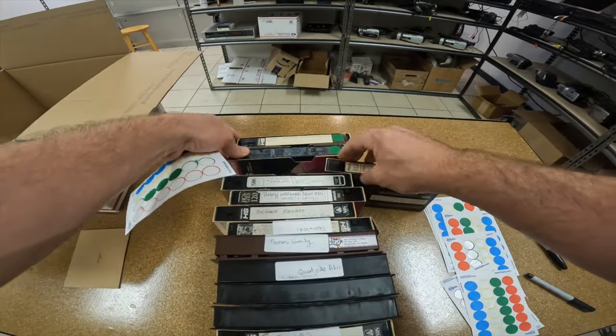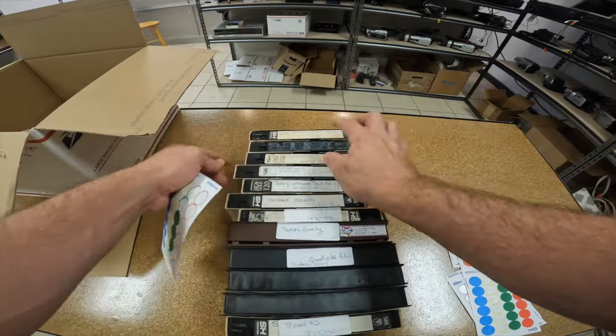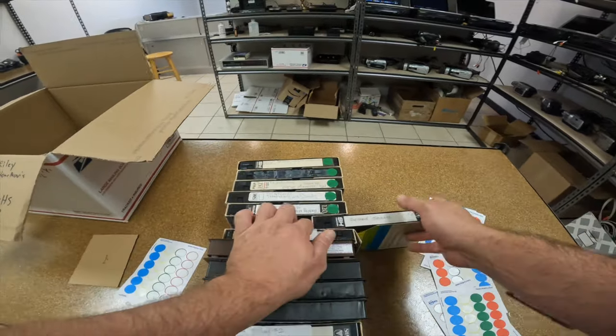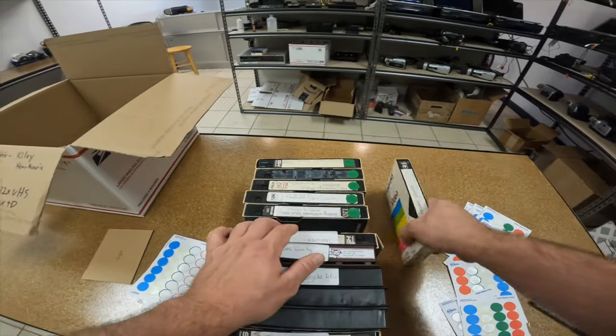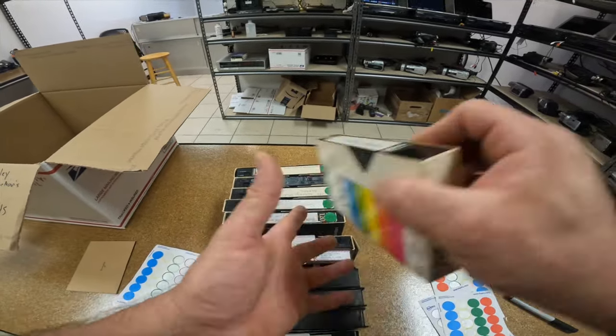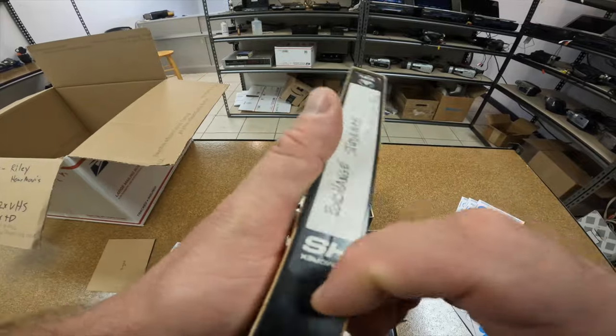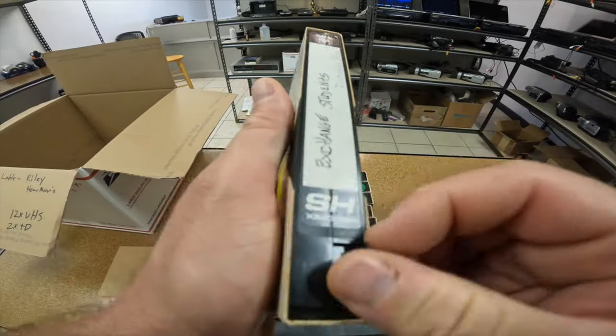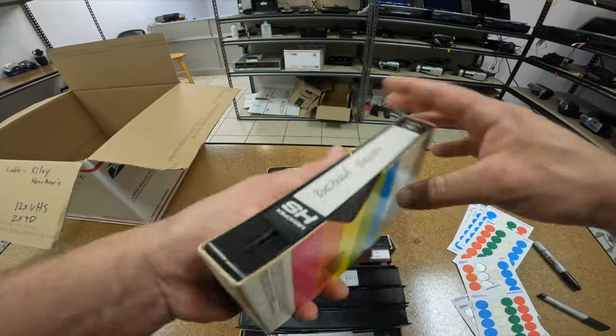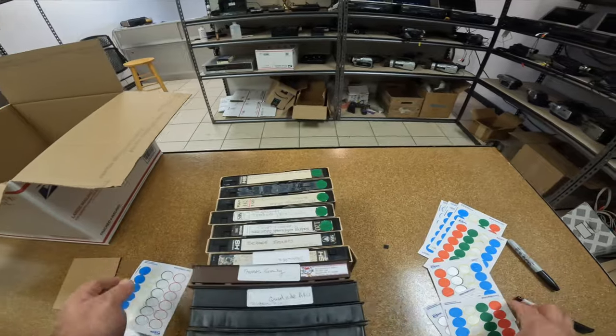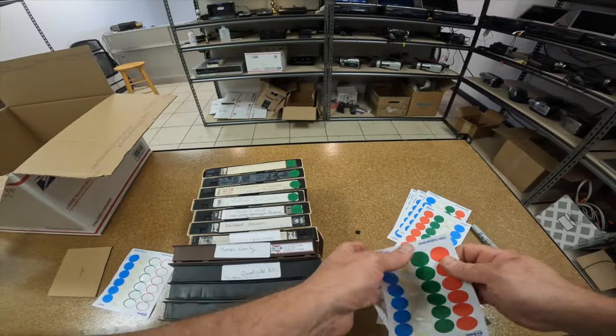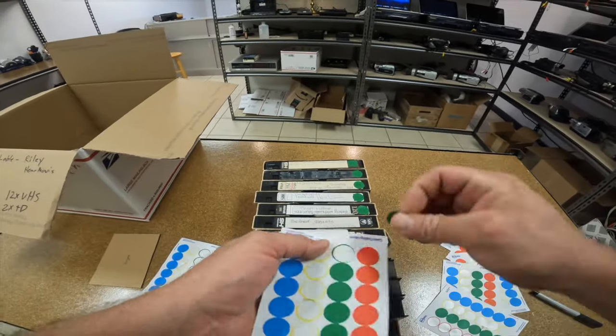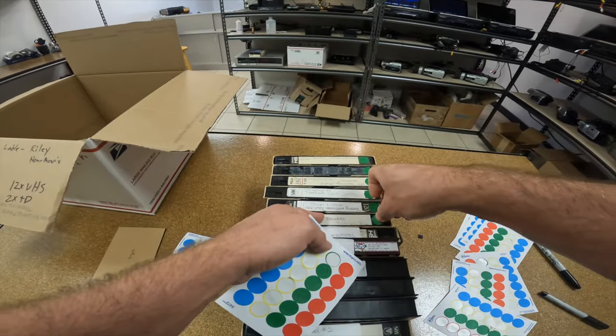And you can see here all these tapes have these tabs. You can still record over these tapes right now but if you pop out this tab right here then you can no longer record on the tape. So after I label all these I'll probably go through and pop all those tabs off real quick.